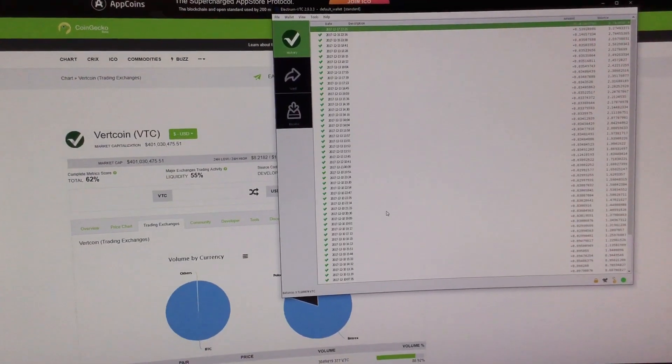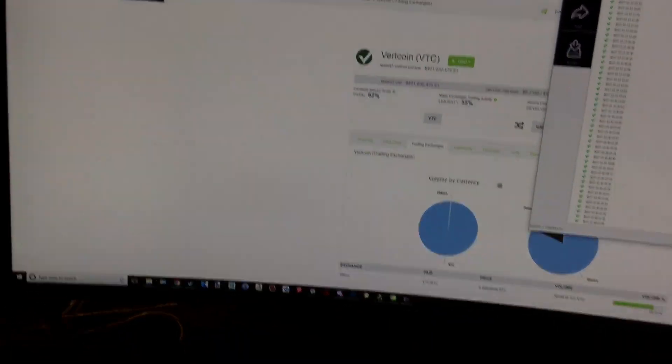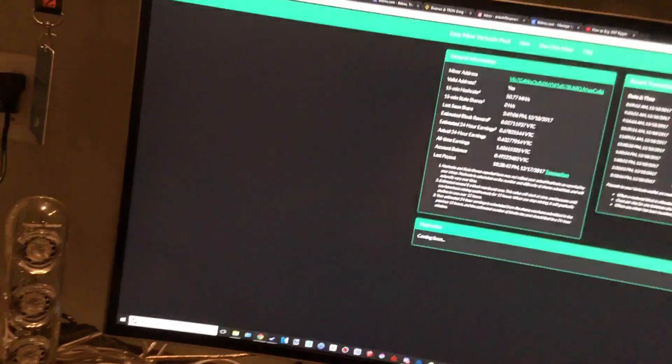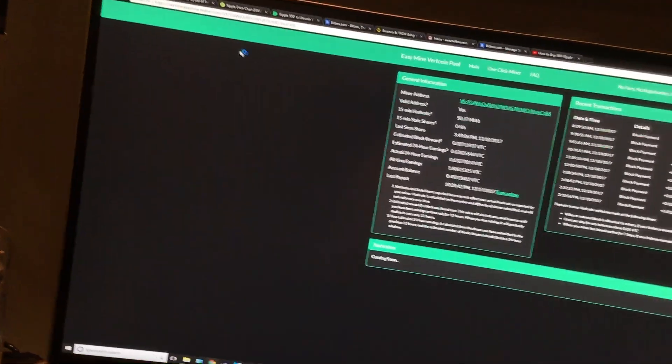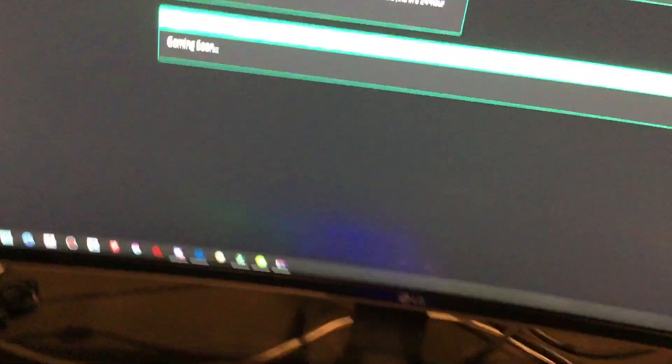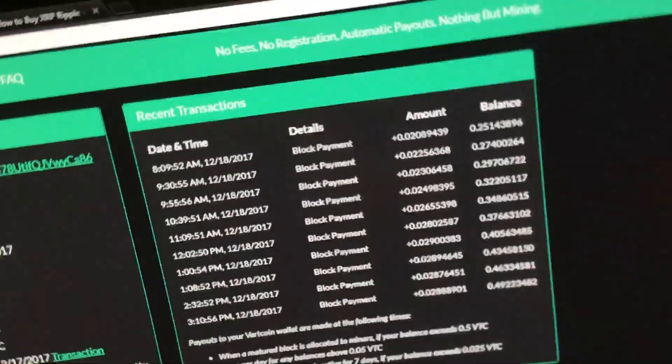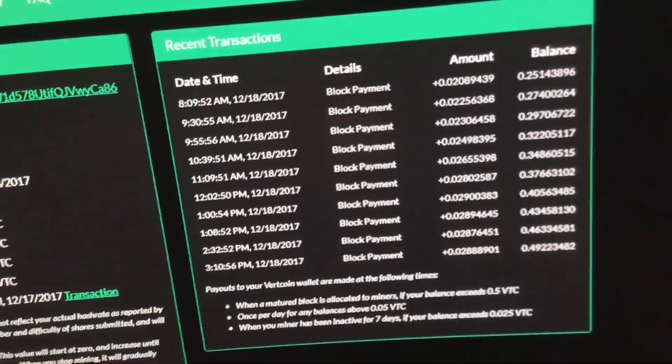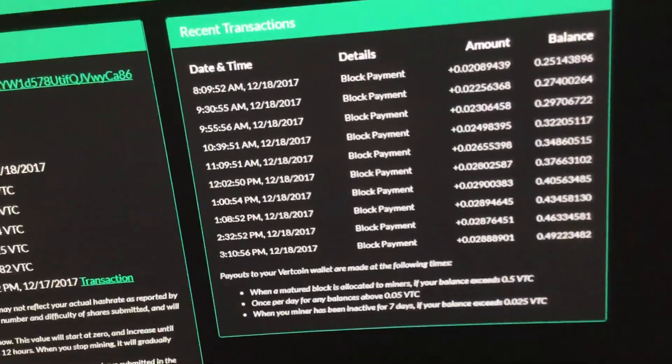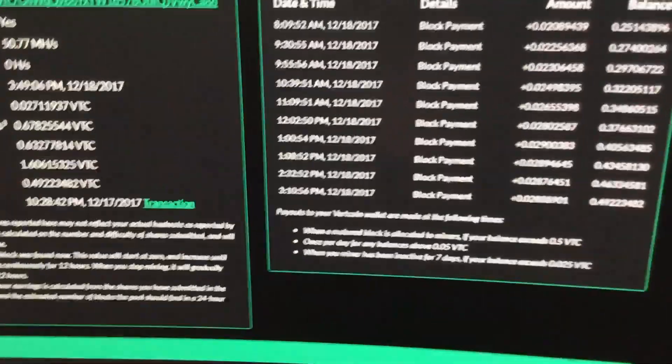So I've switched to this great website, or pool really, it's called Easy Mine. And I use it all the time. As you can see, it pays me very regularly. For example, today's the 18th, and there's more.